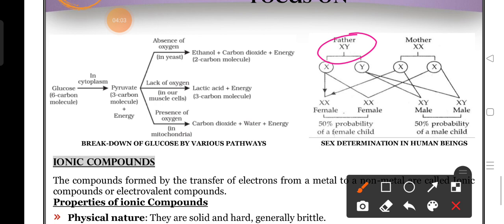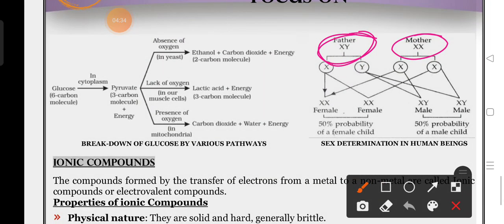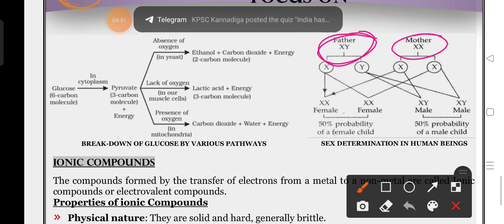In father, XY chromosomes are there. In mother, XX chromosomes are there. We blame females, but she is not solely responsible for giving birth to a male child or a female child. There is no responsibility of the mother, and there is also no full responsibility of the father either, because the chromosomes are not transferred under their control - naturally, they are transferred at the time of fertilization.